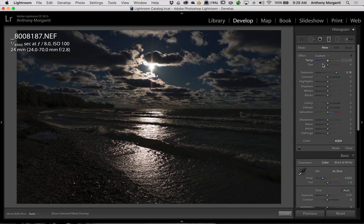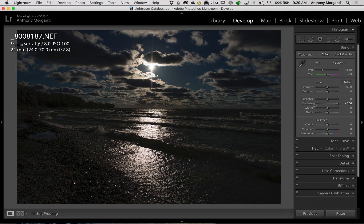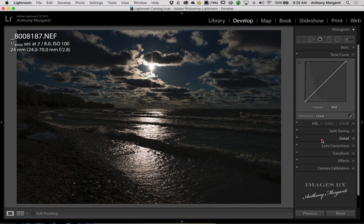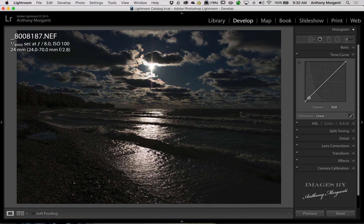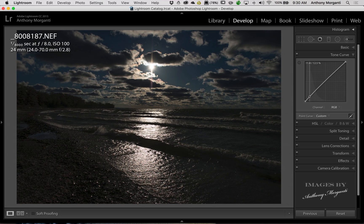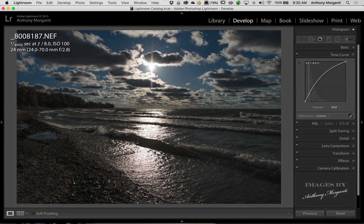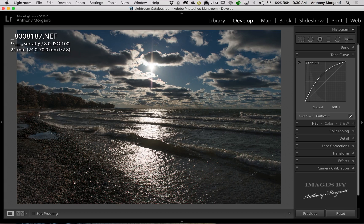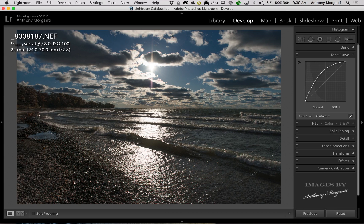Now, another thing that you could do is forget about the graduated filter. You went to the basic panel. You opened the shadows all the way up, is go to the tone curve. Now, we're in the point curve right now. And we could go down here in the lower left-hand part of the curve and push up like that. And that will open up the shadows. And you can see it's doing a nice job.